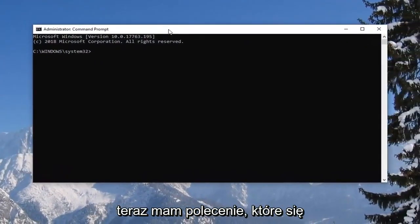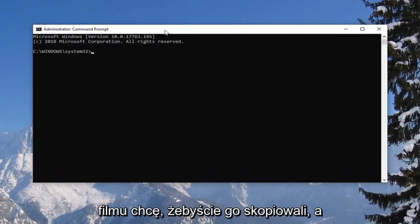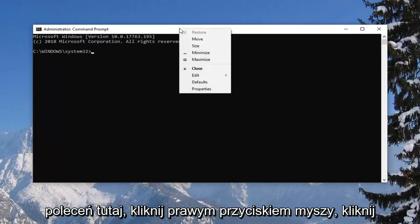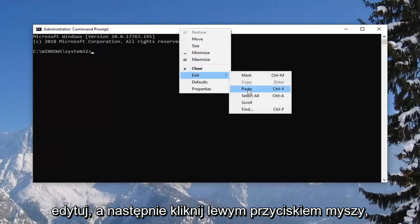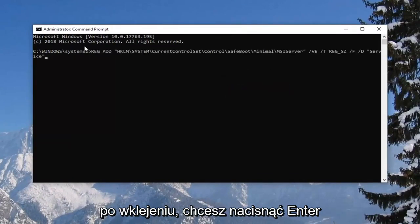Now I'm going to have a command that starts with reg add in the description of my video. I want you guys to copy it and then go up to the top bar of the command prompt here, right click, left click on edit and then left click on paste. Once you pasted it in you want to hit enter.